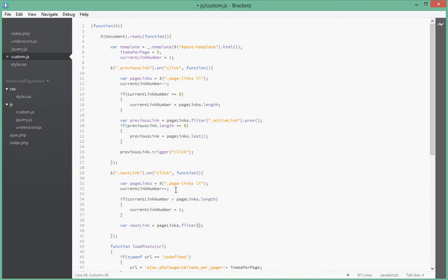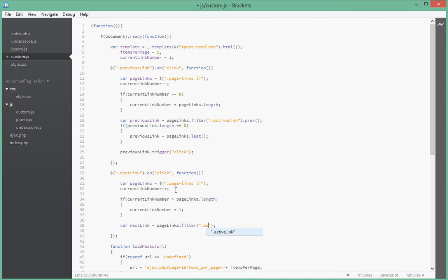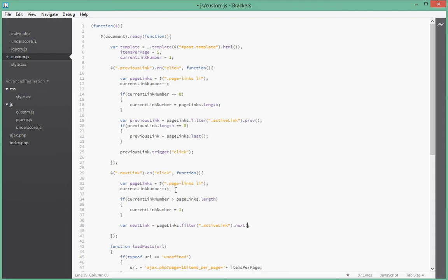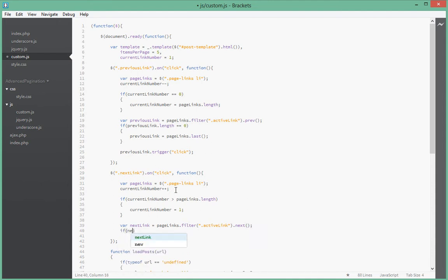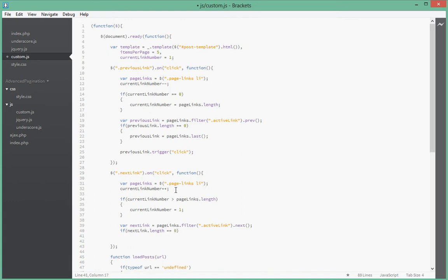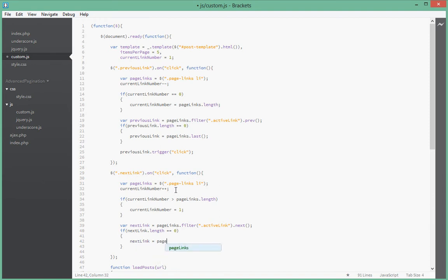Okay, so dot filter active link. Right, so dot next instead of previous because we're going forward. And if the next link dot length is, next it is equals to zero, we just say next link go to page links dot first.